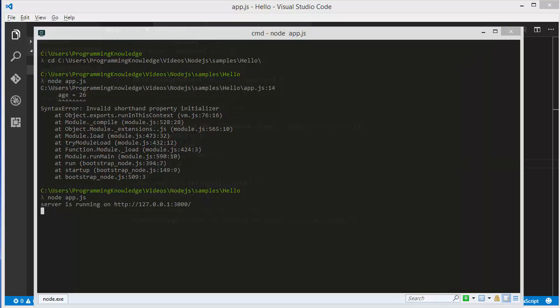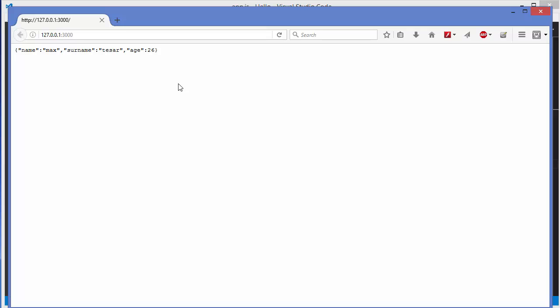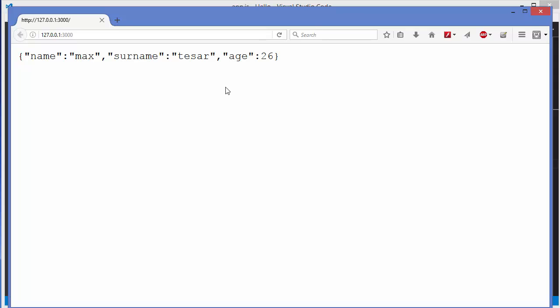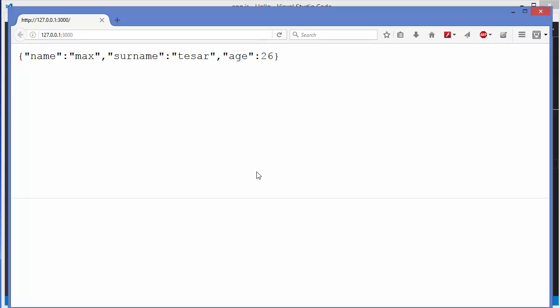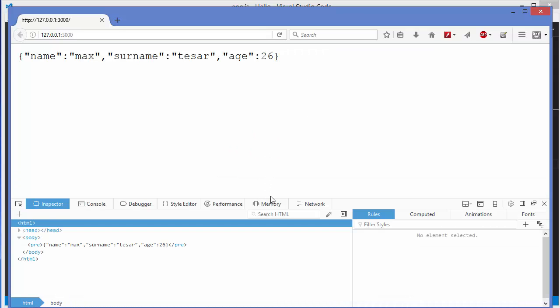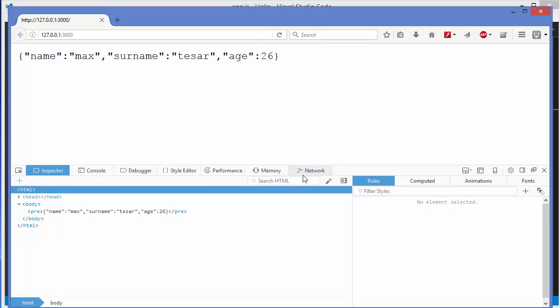Now use the browser to see the response, and you can see our response JSON is here. I'm going to make it a little bit bigger. This is our response JSON. To inspect this, you can right-click on your browser and then click inspect in Google Chrome. Click this and then go to the tab called Network.